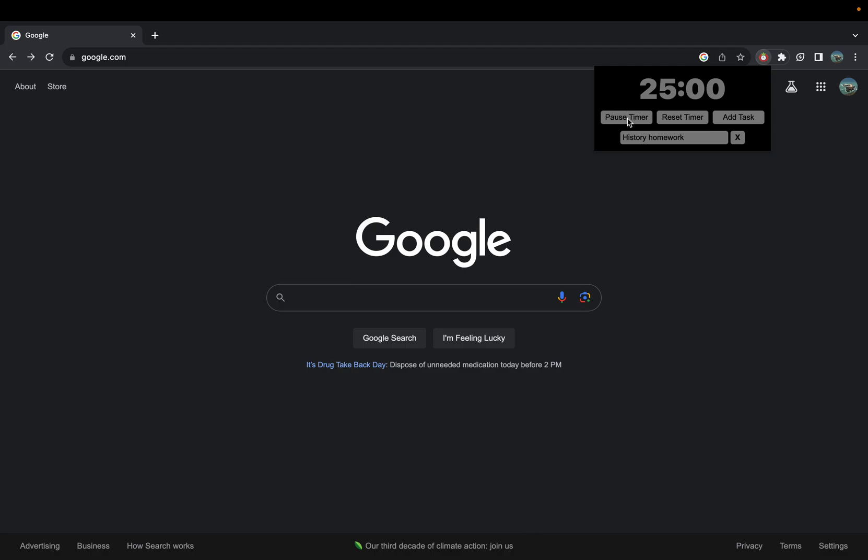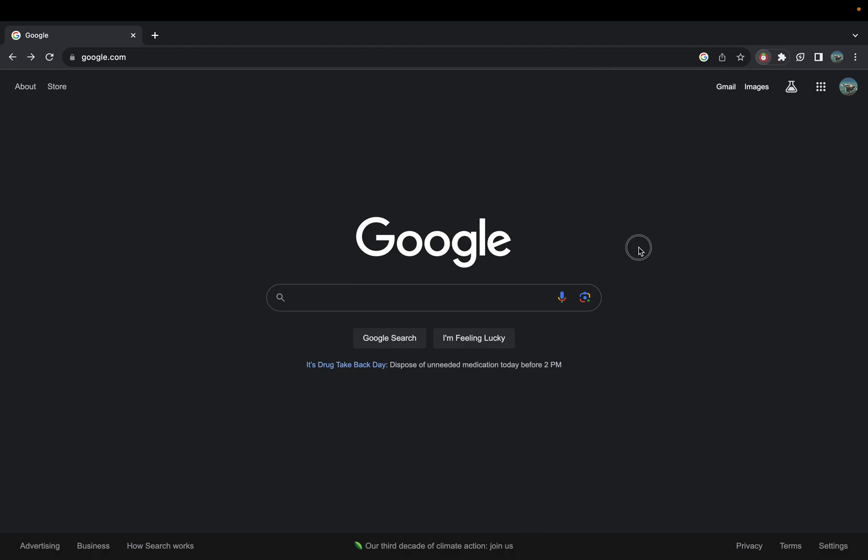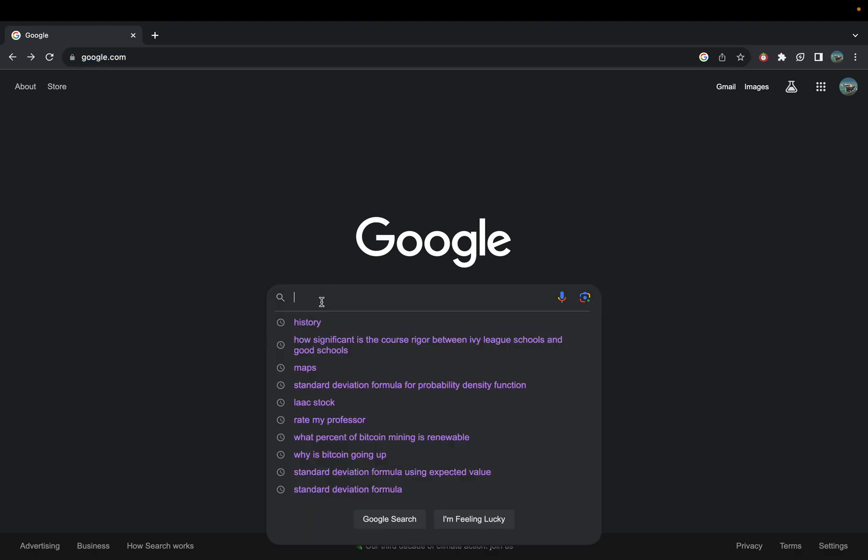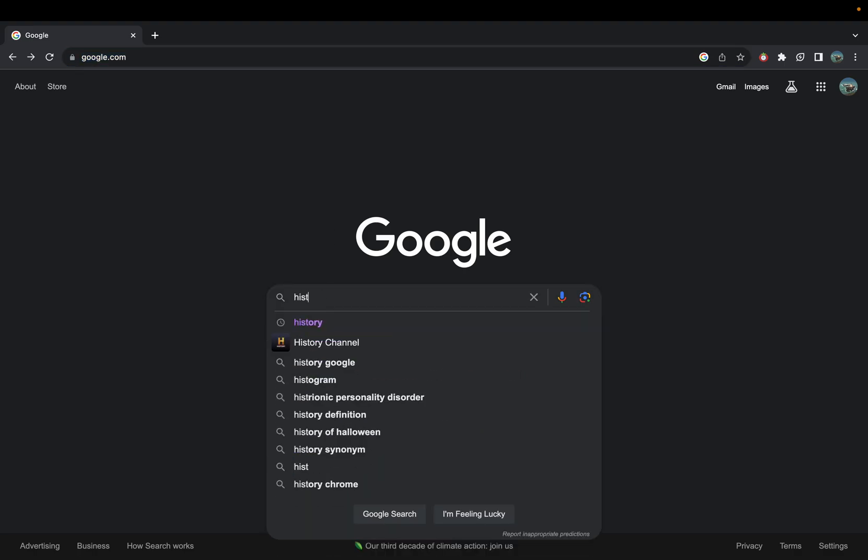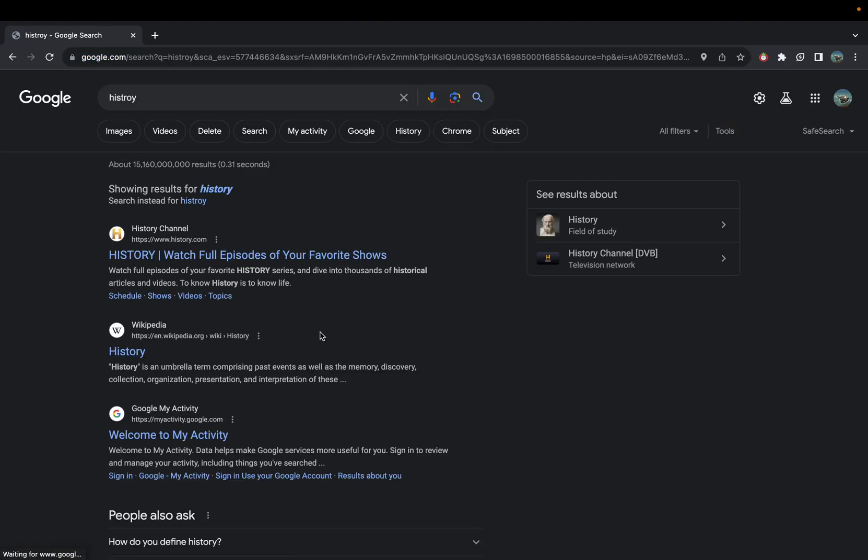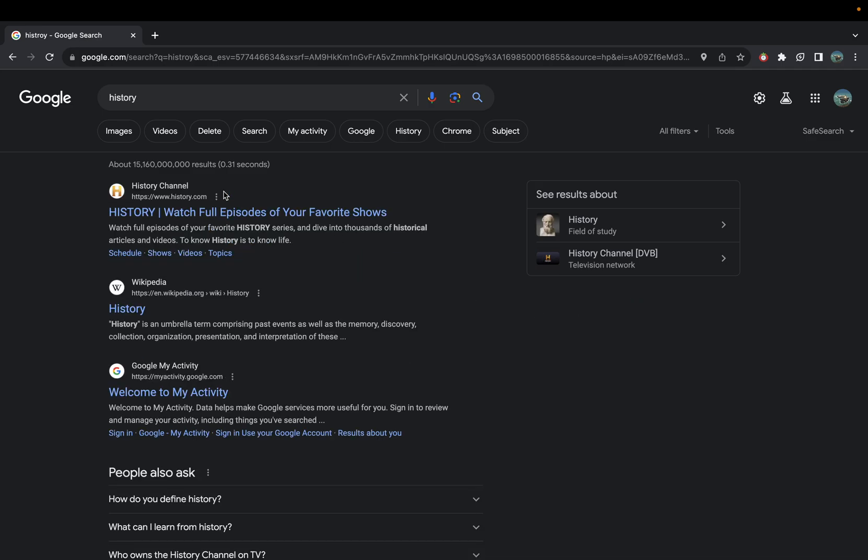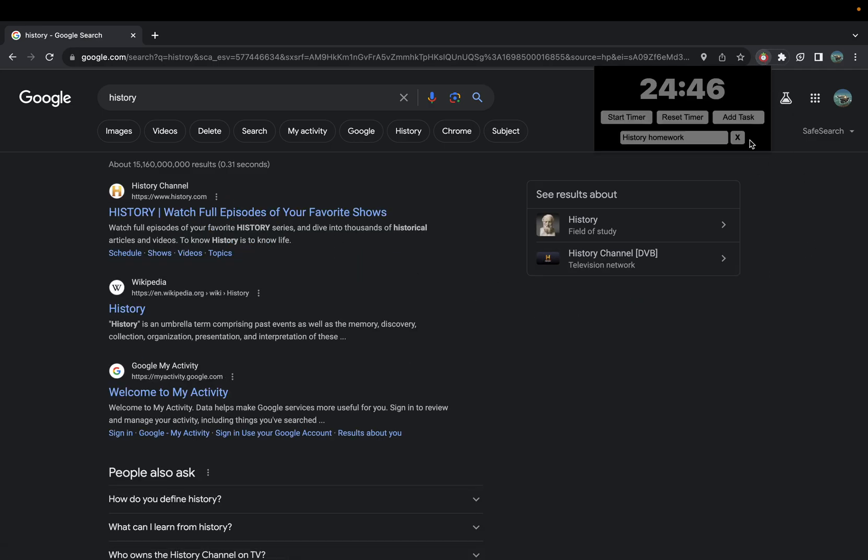As your timer goes and you work on your history homework, it will remember everything you have in here.